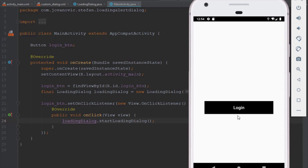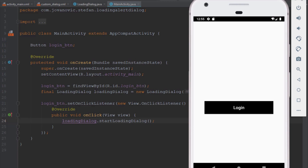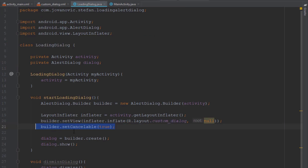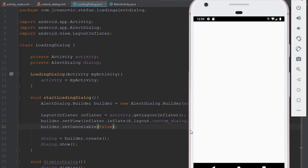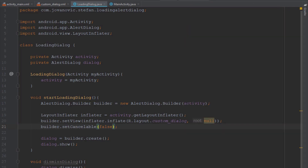When you click the login button, as you can see this custom loading alert dialog will appear. When we click somewhere else it will dismiss, because we set cancelable to true in our LoadingDialog class. Now we're going to change that to false, and basically the user cannot dismiss the dialog. We can set our application to control when this dialog should dismiss, but you've got to be very careful when doing that.